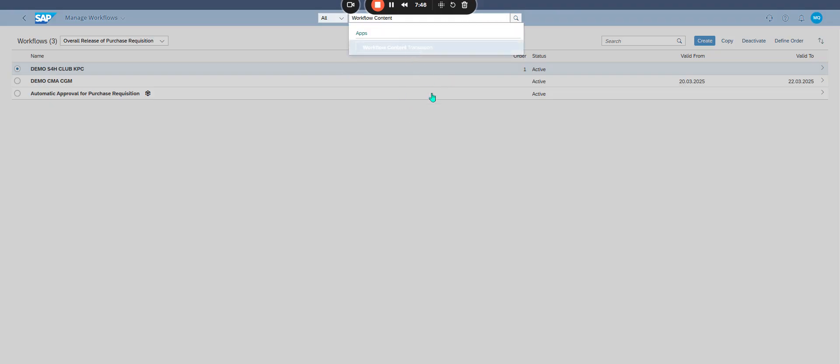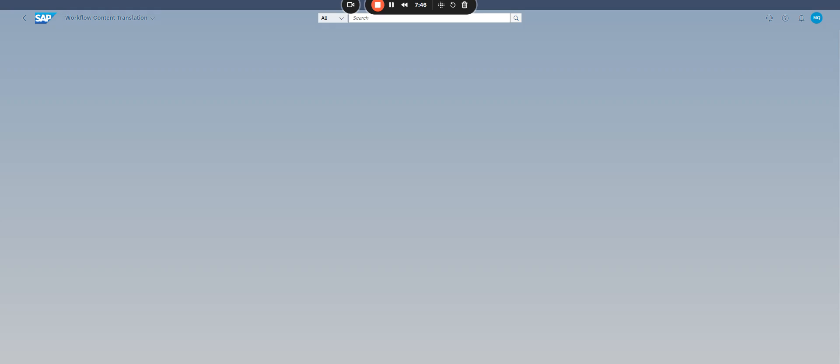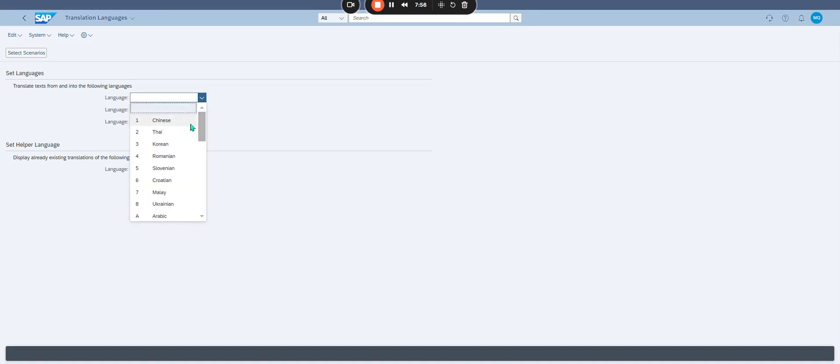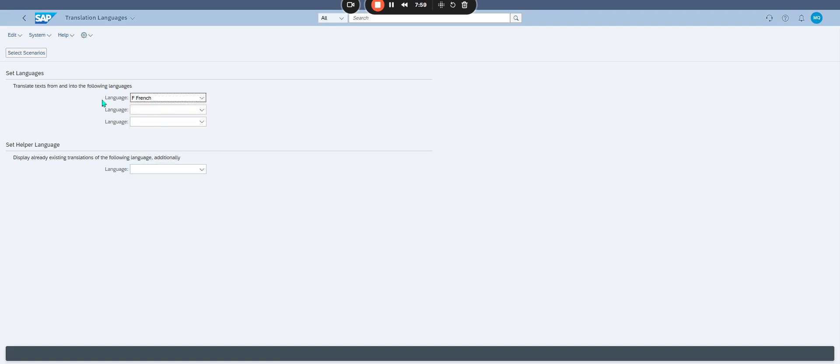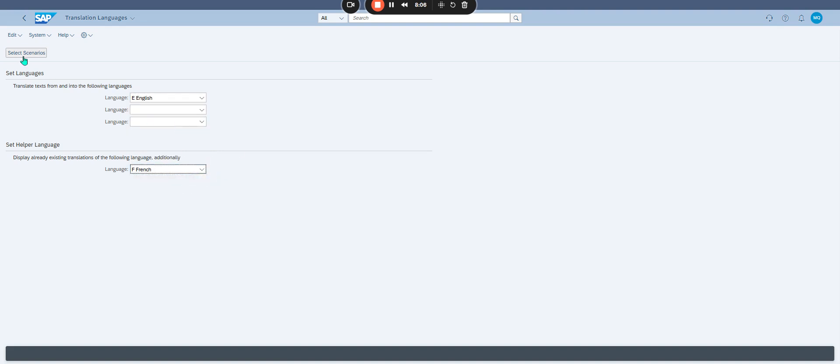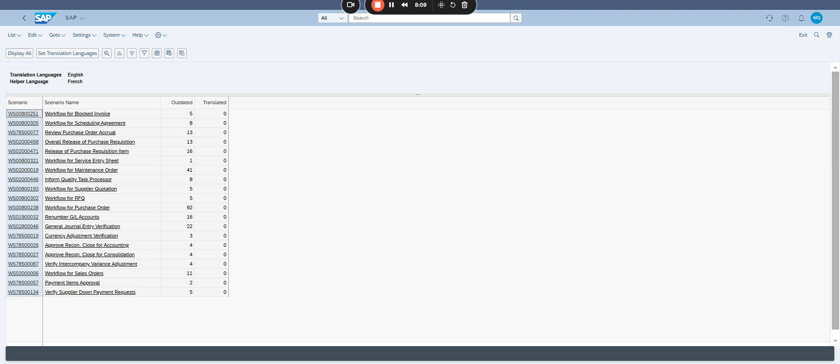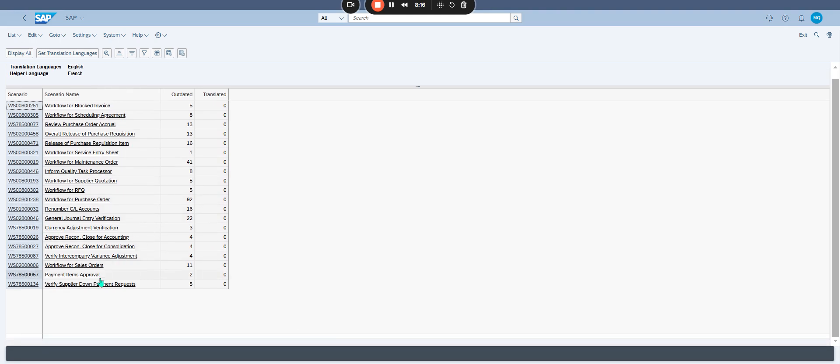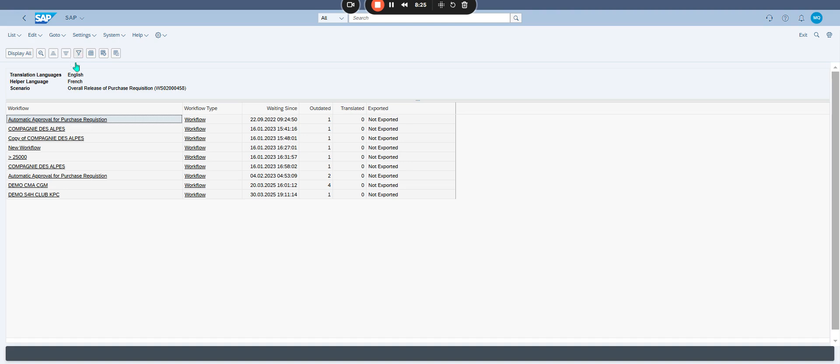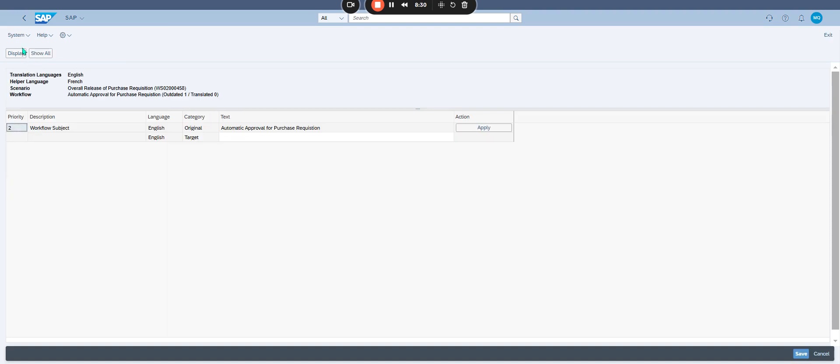For example, if you would like to translate to French, English to French. Select scenario: workflow for purchase order, purchase sales orders, overall release, this one. Okay, and now you are able to translate.